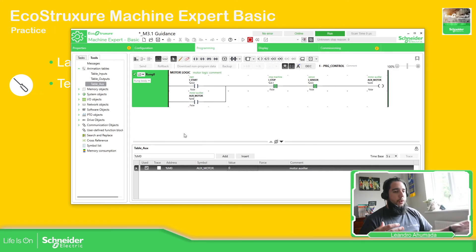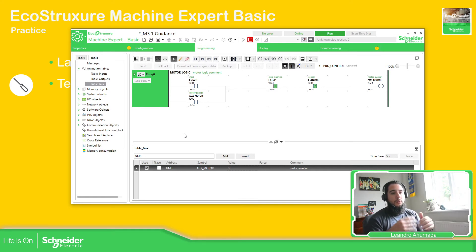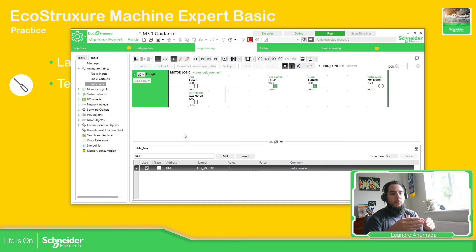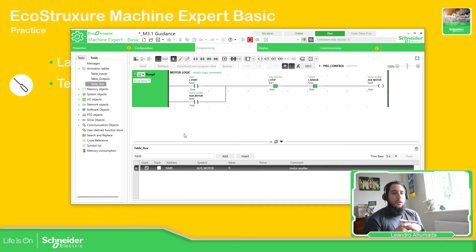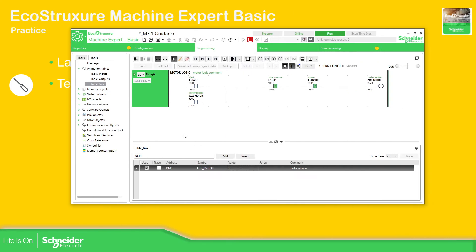For example, if you have four configurations, you can create an animation table for configuration, for timers, or for additional machine configuration. So you can create animation tables and see all the variables you have for the configuration of the machine.